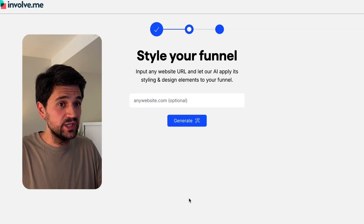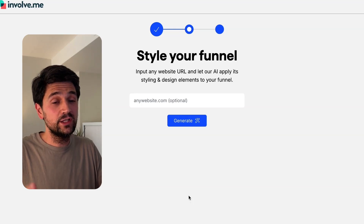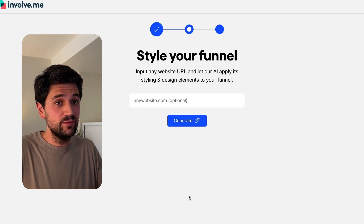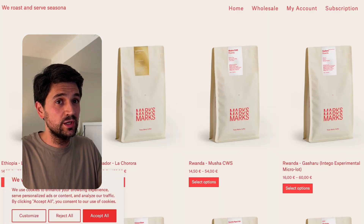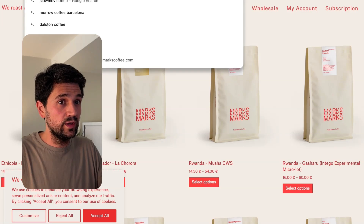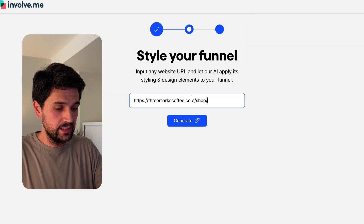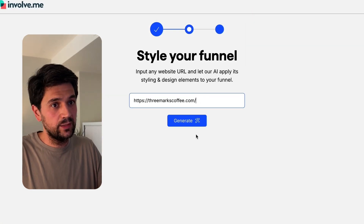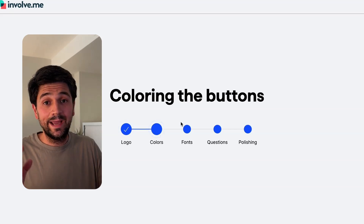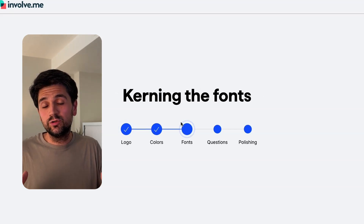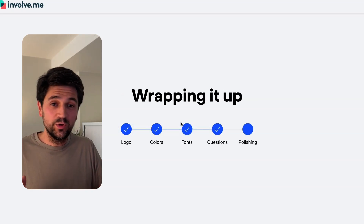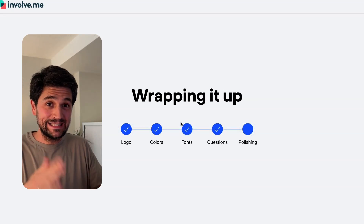Back in the Involvement AI creator, we click on Continue. I love that you are asked to input your website to match your quiz style with your website. Let me add it, and we click Generate. I'm now going to get myself a coffee while I let the AI work for me. The AI builder from Involvement has finished.